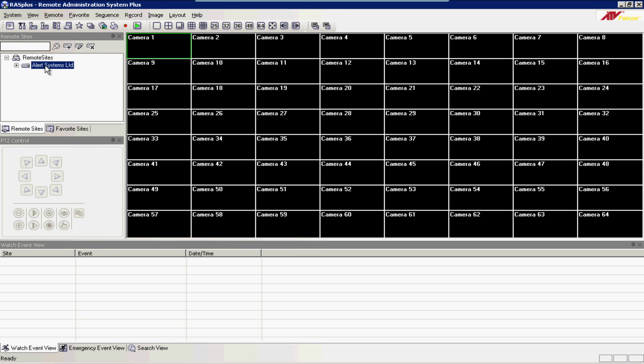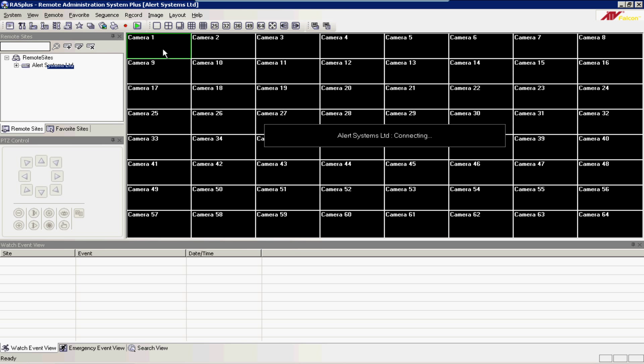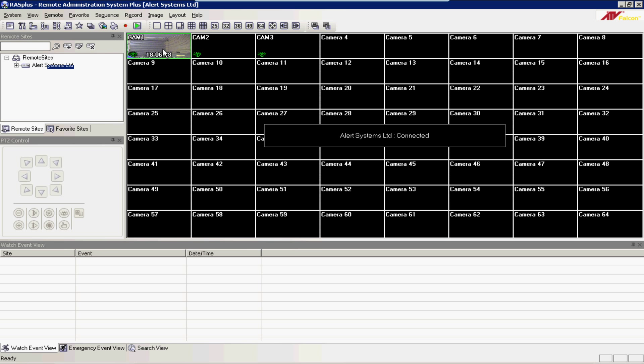To connect, click and hold down the mouse button and drag your site name into the Camera 1 box and let go. Select the Watch screen, and after a few seconds, it will connect.